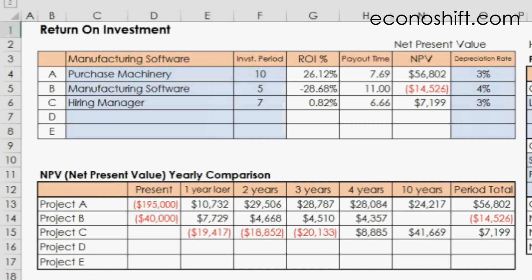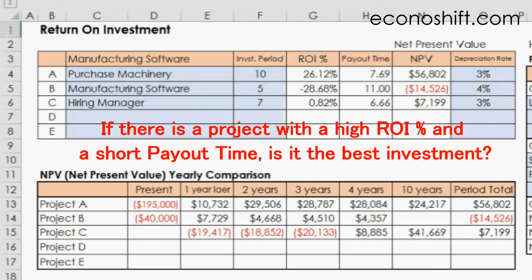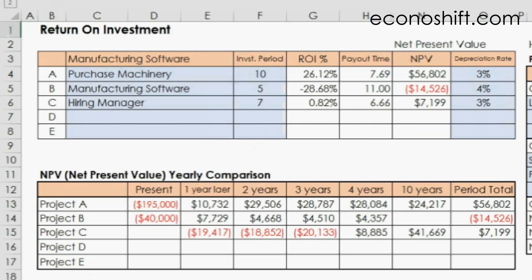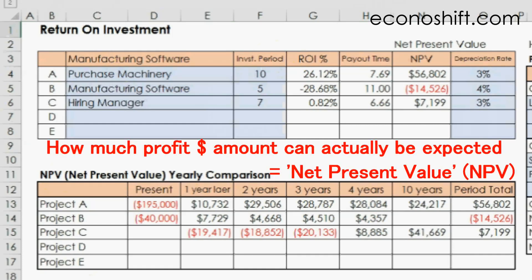Here is one problem. If there is a project with a higher return on investment percentage and a short payout time, is it the best investment? Not necessarily — it may just be a small investment project. You can see how much profit dollar amount can actually be expected in the next measurement: net present value, or NPV.